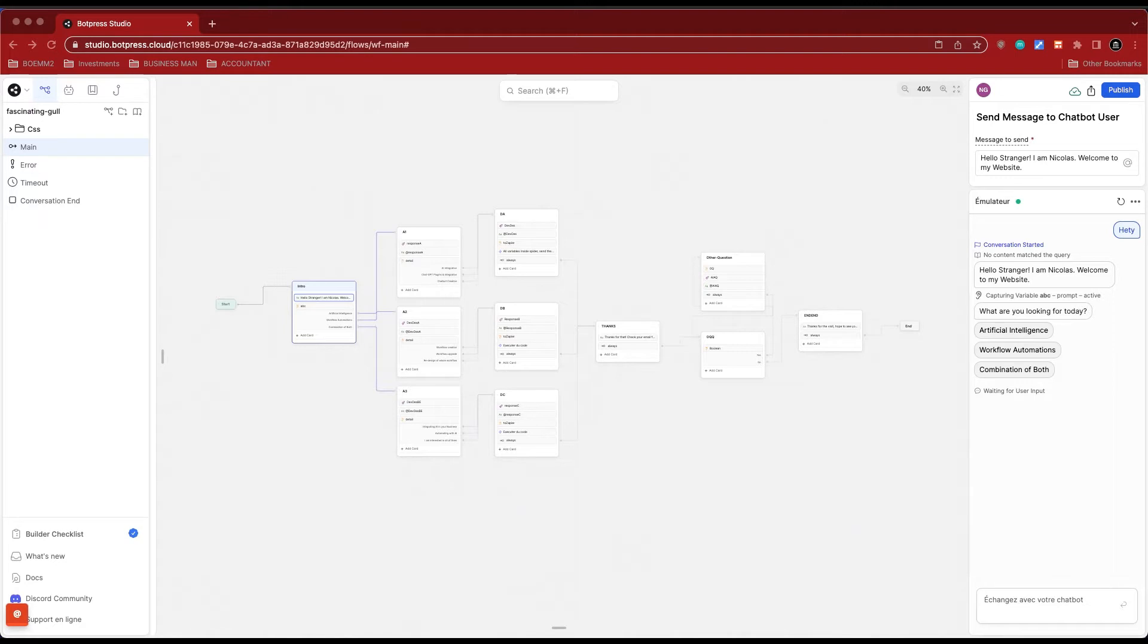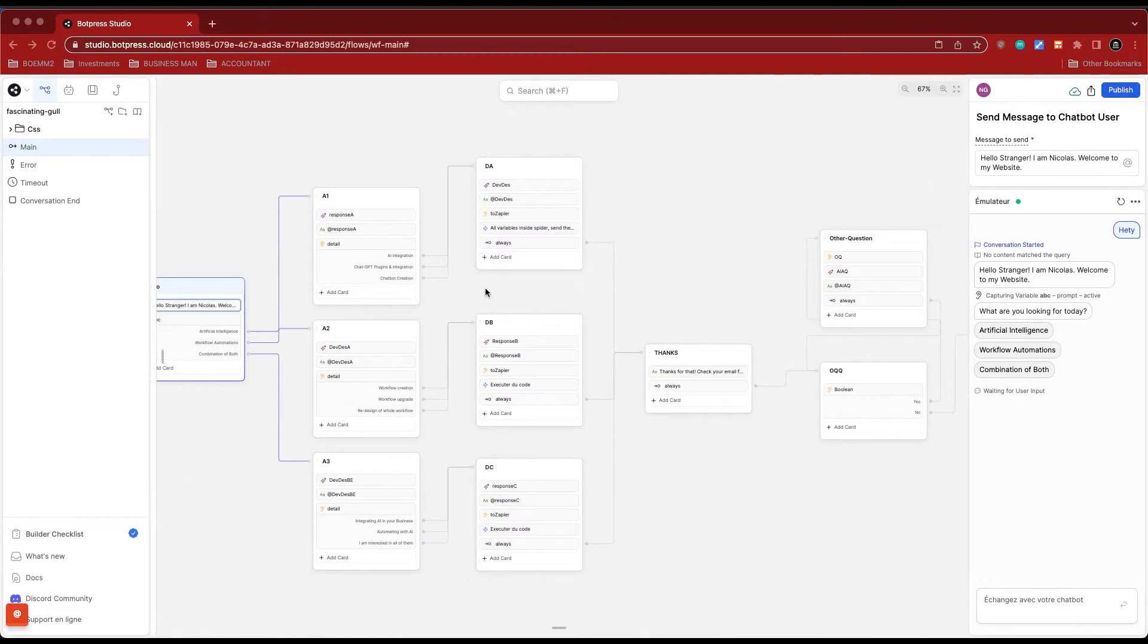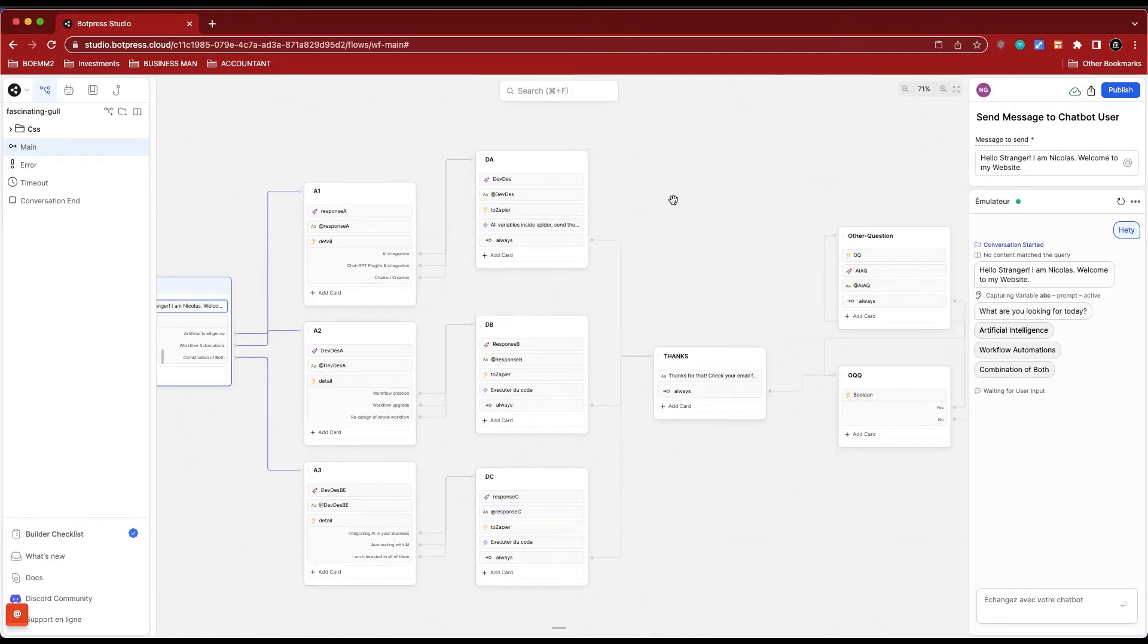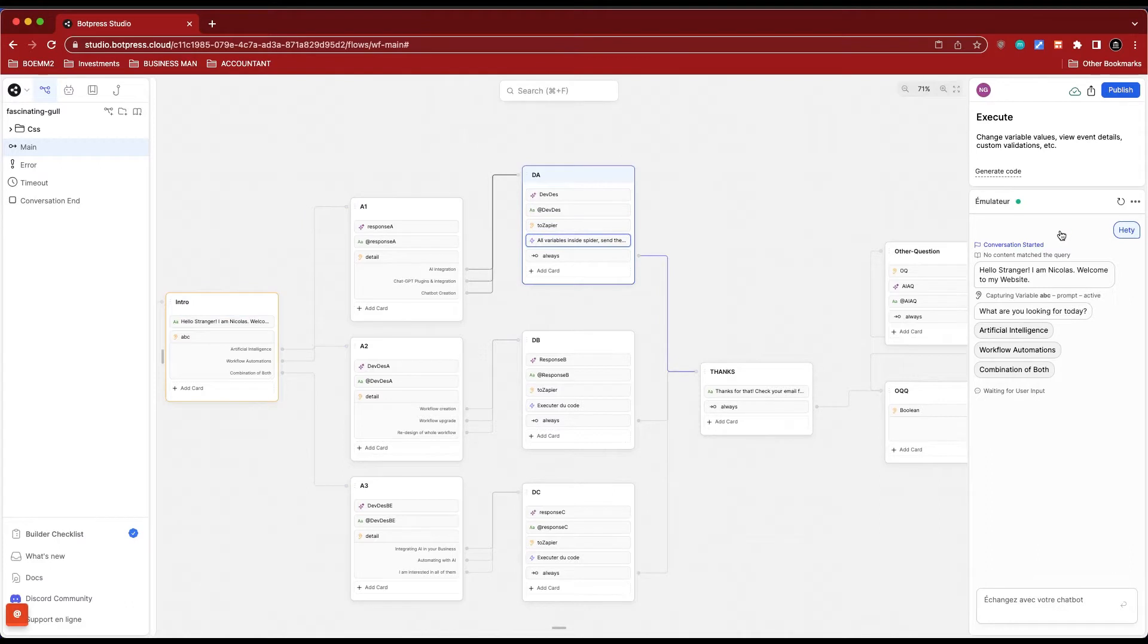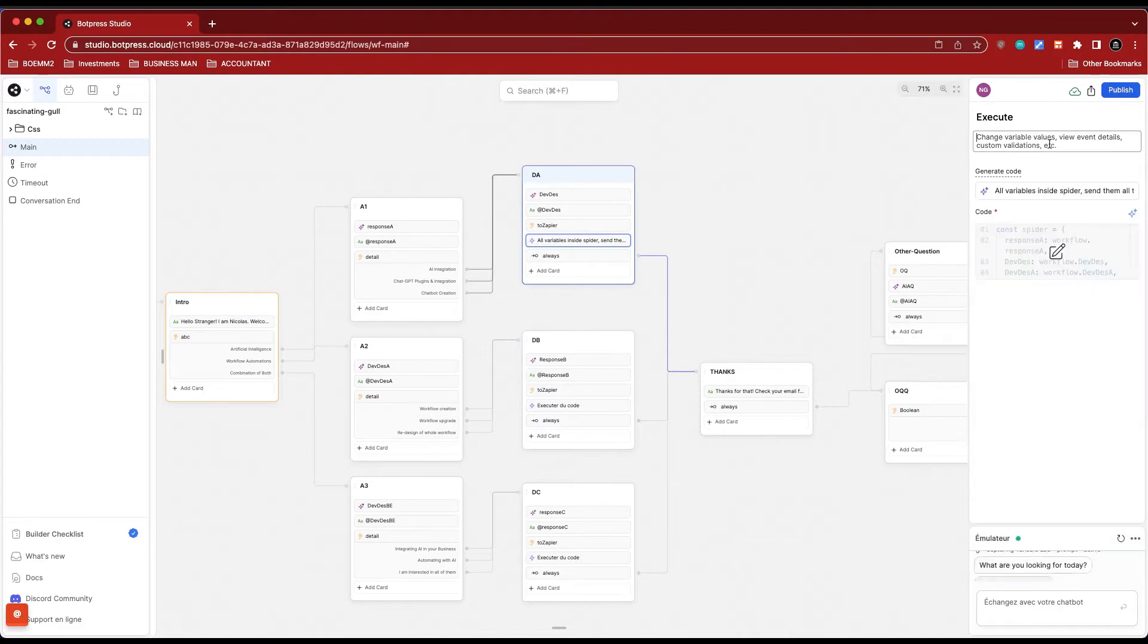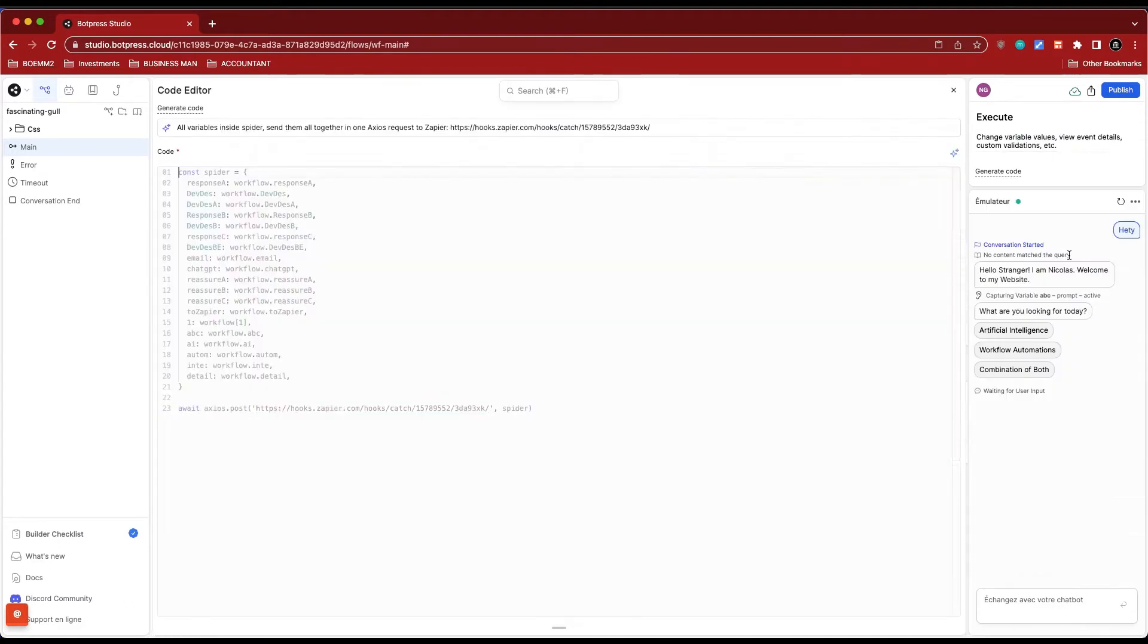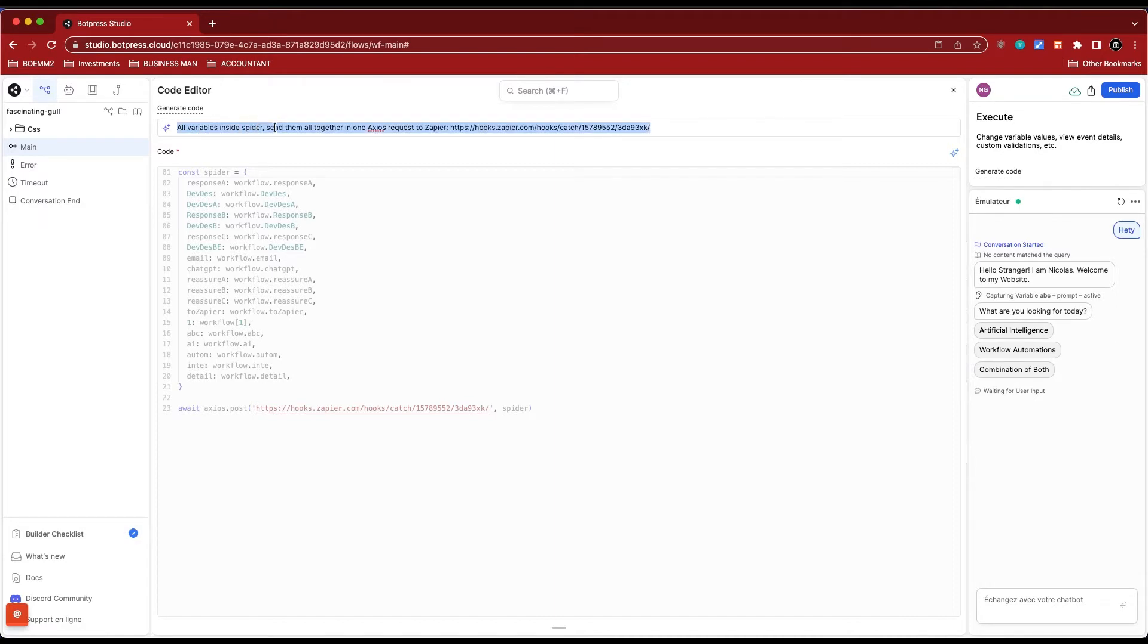I found something really useful that I wanted to share. I'm going to show you on my screen. You'll see here I asked him to make all the variables inside an array called Spider, send them all together in one access request to Zapier with my specific hook. This is not the real one so I don't have to blur it out.